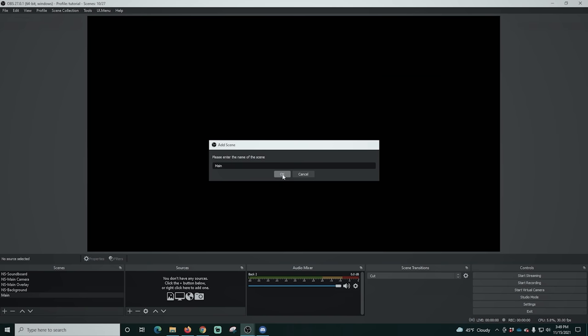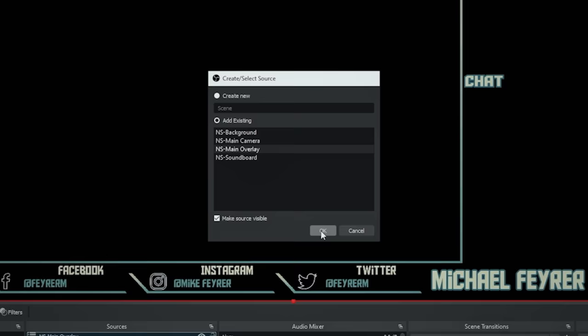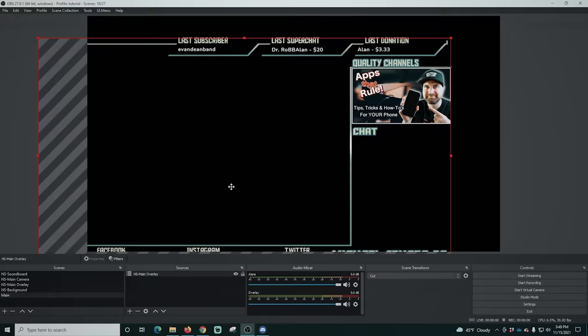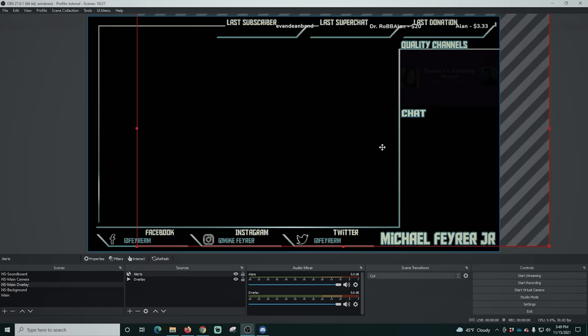Now that we've created all these nested scenes, let's put together a live stream. Click the plus under scenes, call this one 'main,' and click OK. Click the plus under sources, select scene, and add the main overlay. You can see the overlay is in there with the alerts. If you move it around, the alerts stay with it — that is the benefit of using a nested scene. You can build a complex scene and everything is going to stay with it.